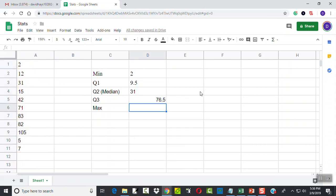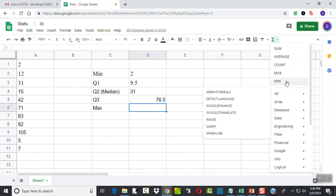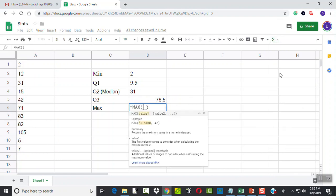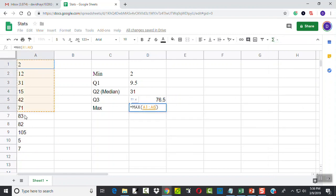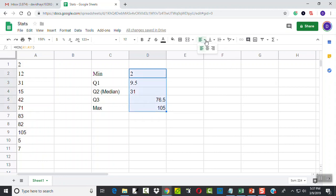And then our max - if I choose the function, scroll up, I see max there. And again, I'll click and drag to select A1 through A11 and press enter. Now let me center everything.